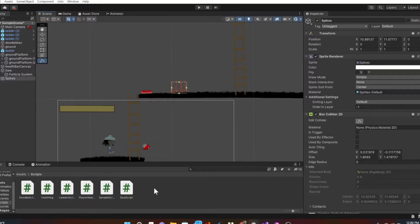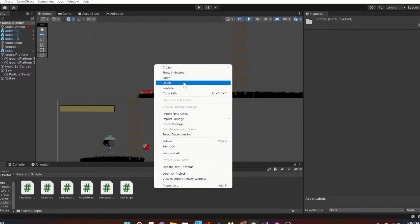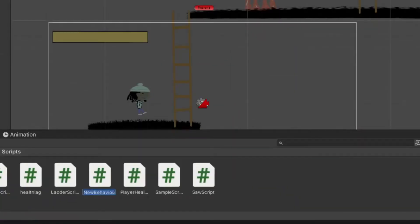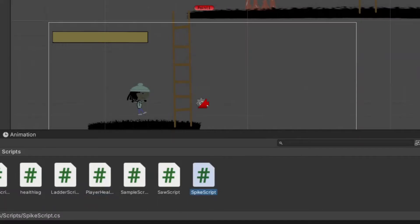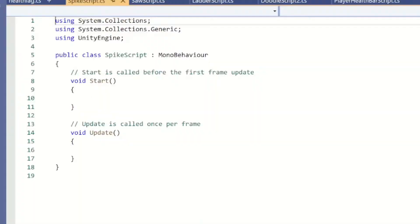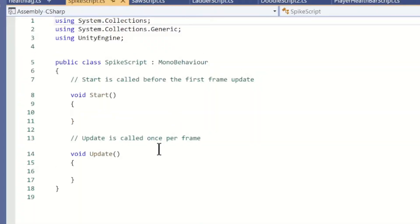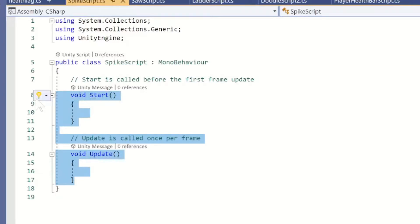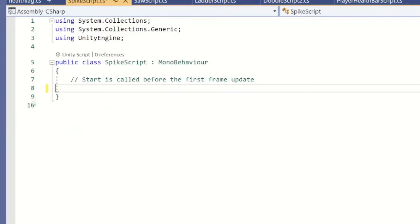Next we'll create a really simple C# script. I'll call this the Spike Script, then open it up. Once open, you can delete all the starting script since we will only be using the OnCollisionEnter2D method.